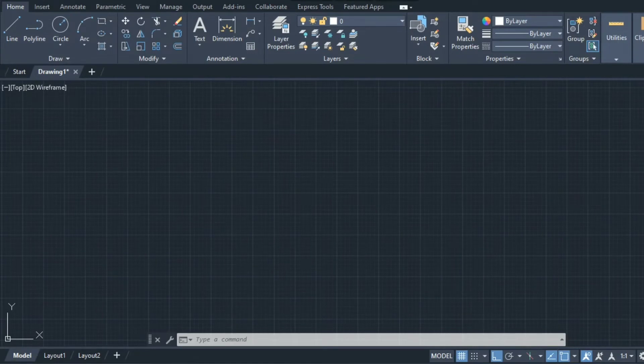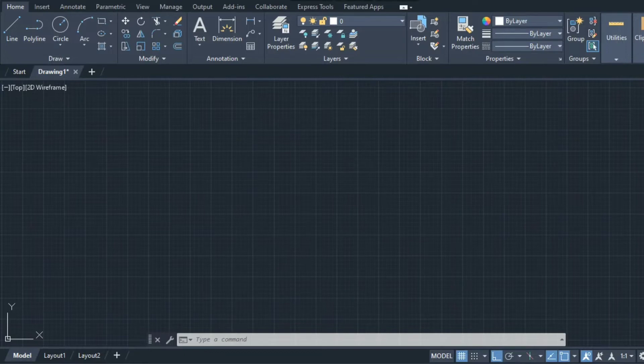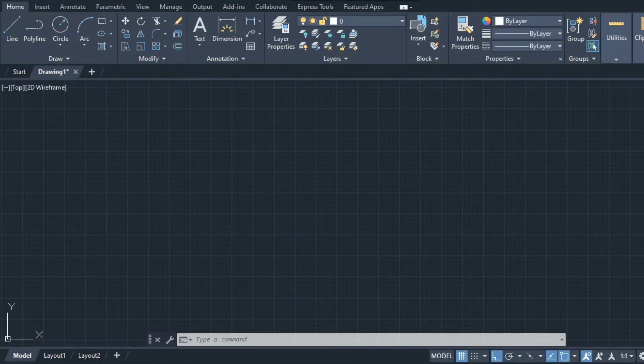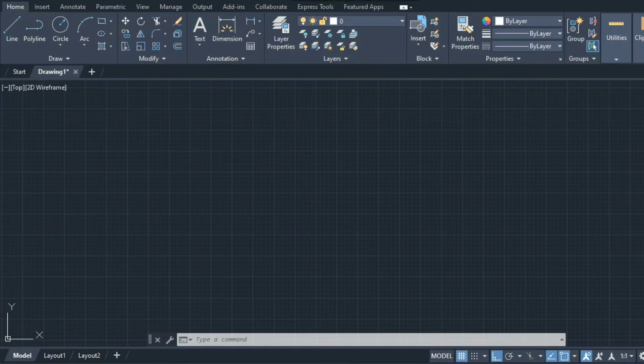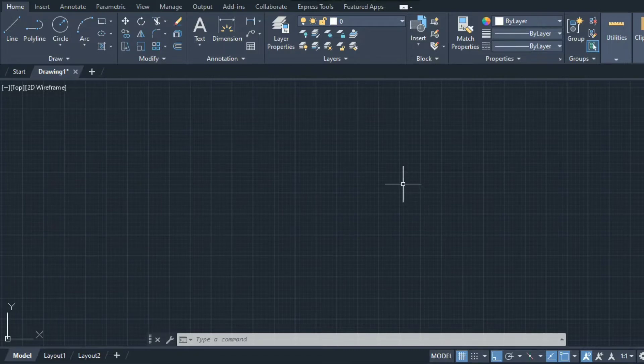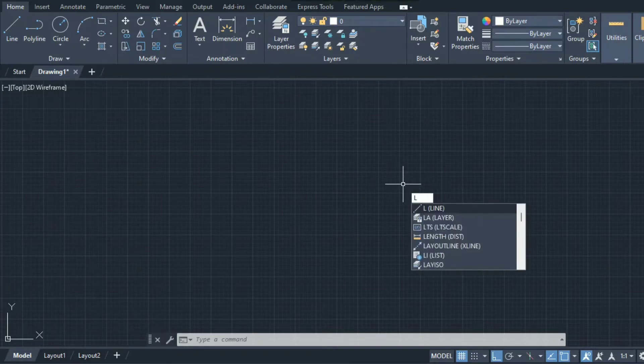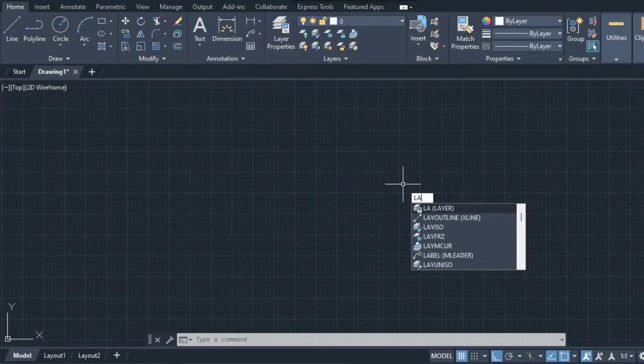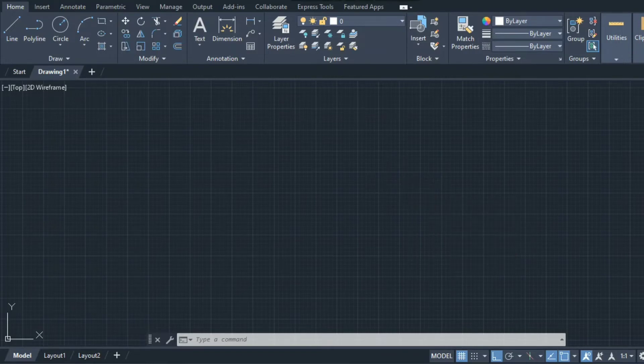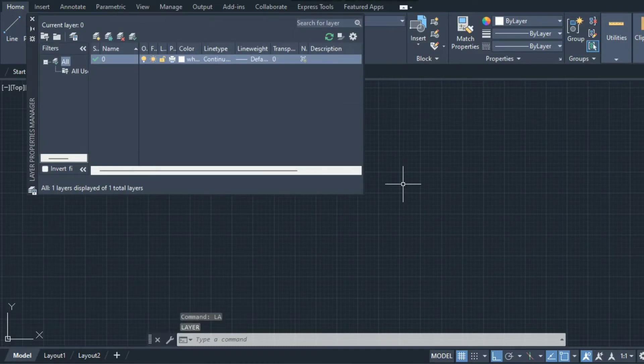Generally layers can be used for different lines that we are going to use in projecting different lines or planes. We'll start with the layers first. The command for layer is you can type L-A-Y-E-R, simply L-A and then press enter.